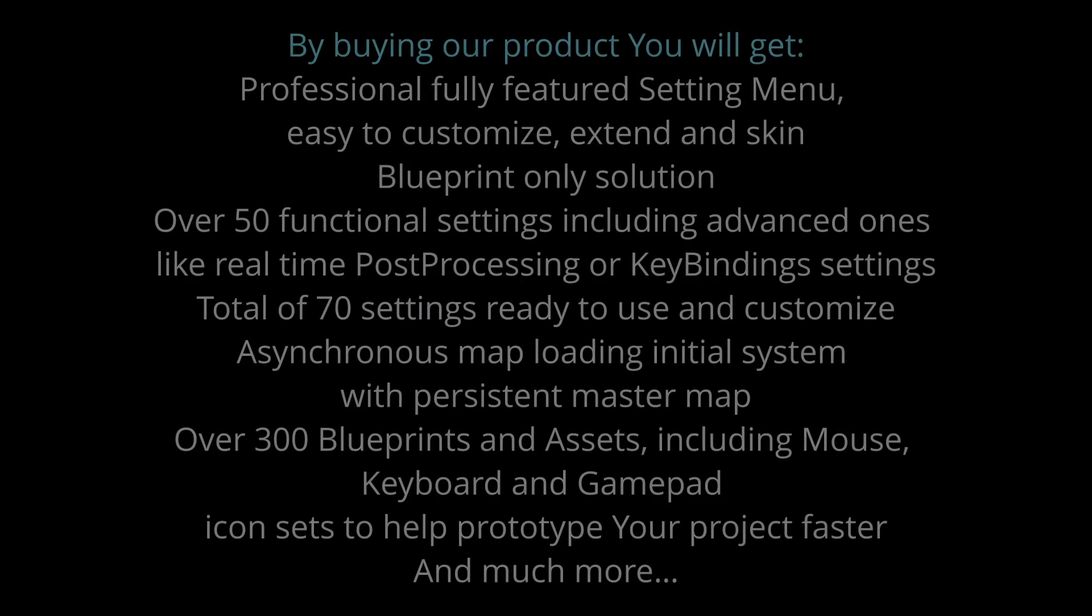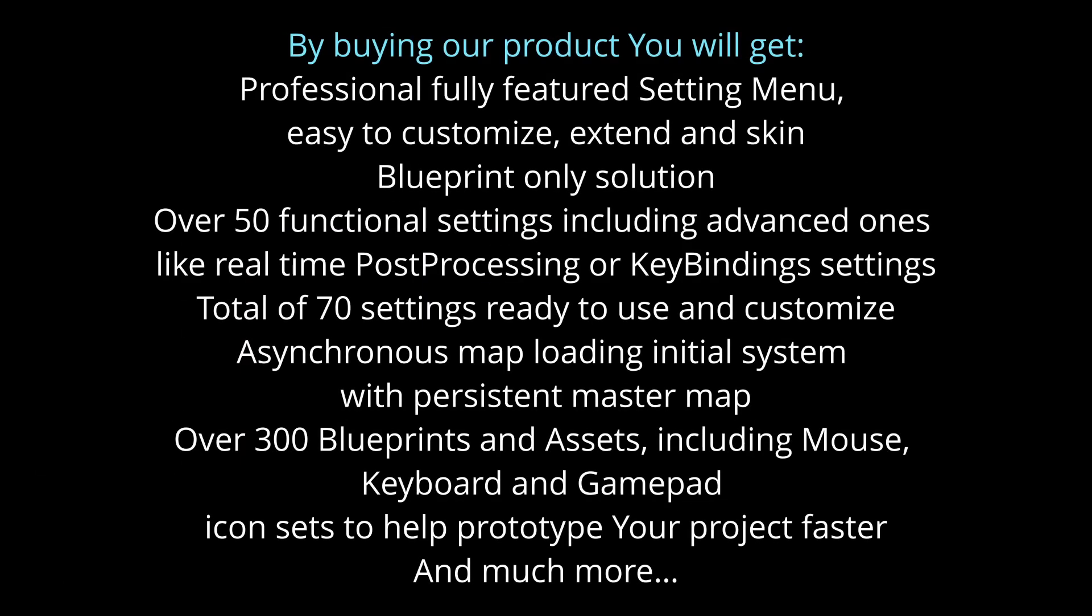By buying our product you will get professional fully featured settings menu, easy to customize, extend and skin.